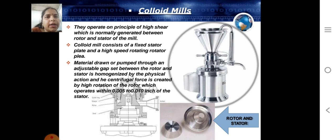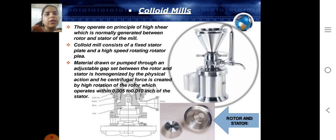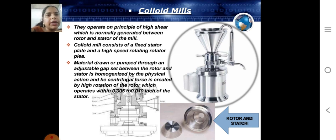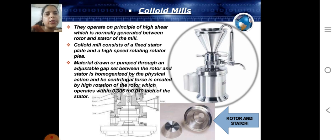They operate on a principle of high shear, which is normally generated between the rotor and stator of the mill. Colloid mill consists of a fixed stator plate and a high speed rotating rotor.